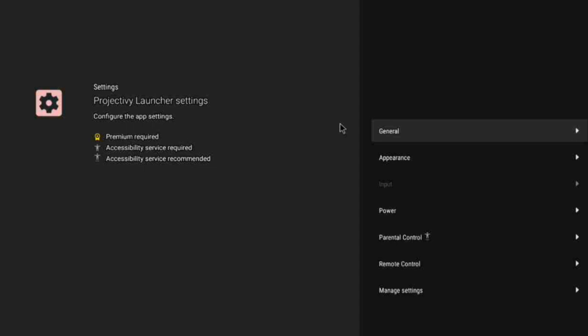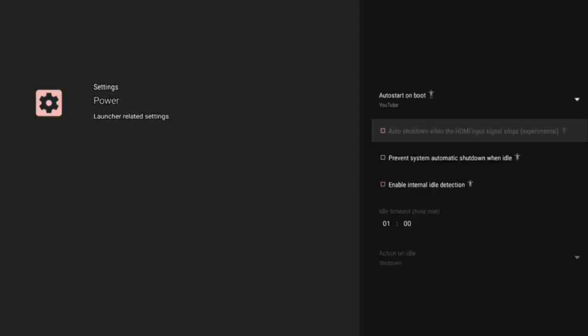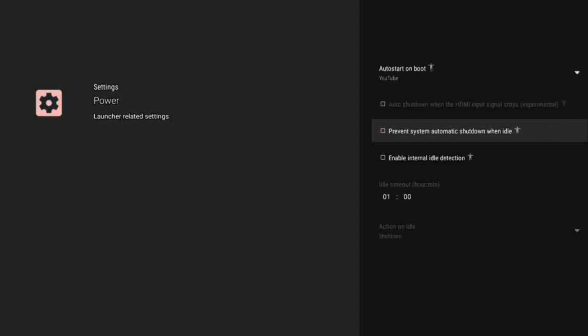Next, go into Power settings. You want to enable 'Prevent system from automatically shutting down when idling.' Without this, if your TV is idle while you're watching YouTube, it will shut off and kick you back to the launcher profile.